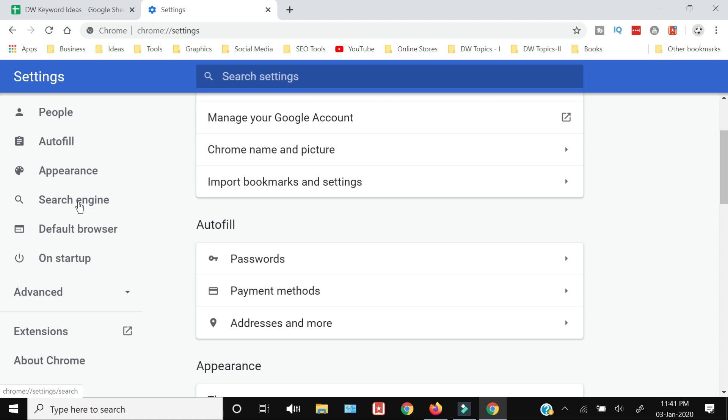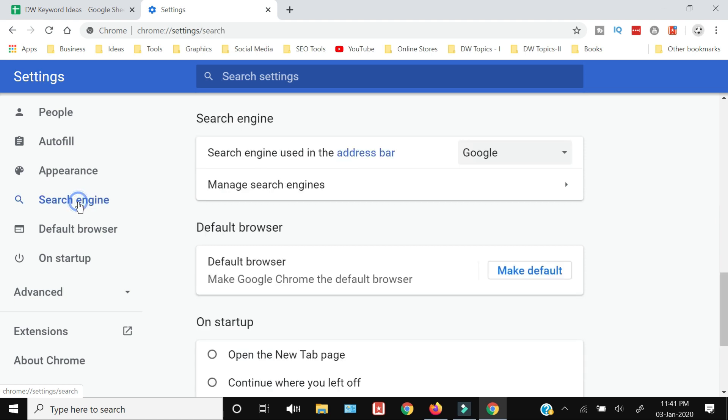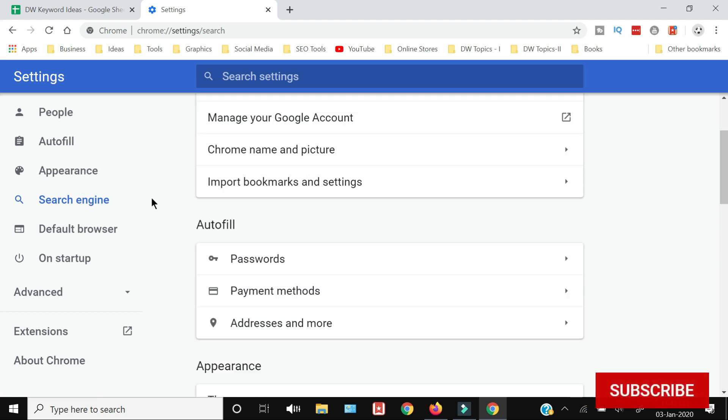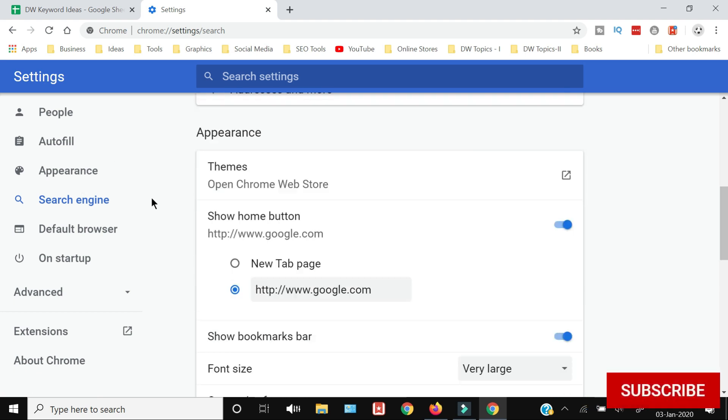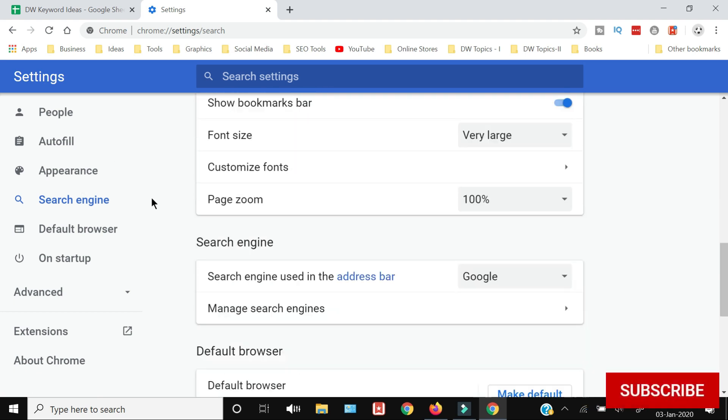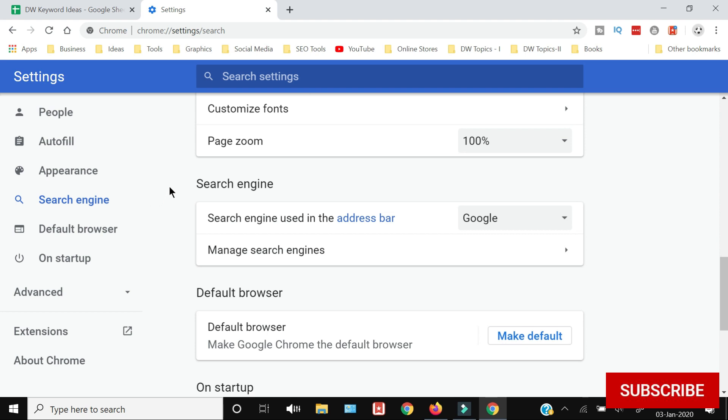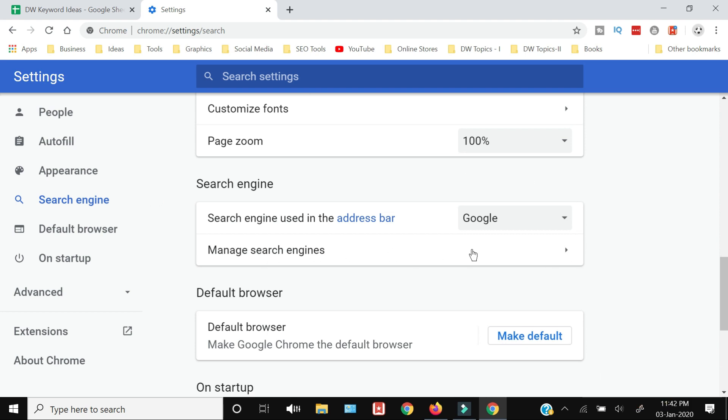side, you will see the Search Engine option. You just need to click that and you will have this search engine available here. Otherwise you can also scroll down and you can find Search Engine after some time. Here by